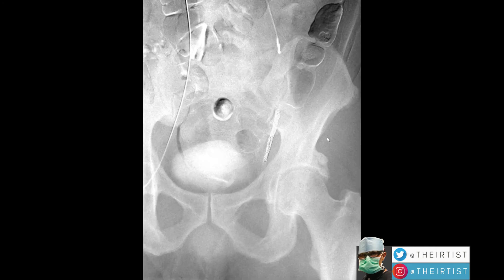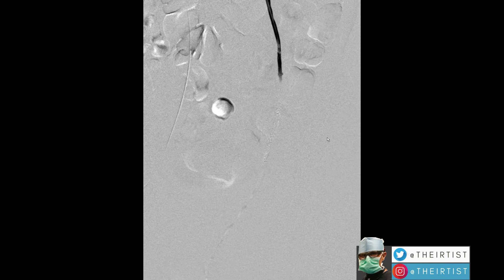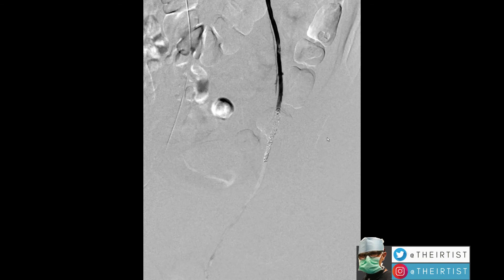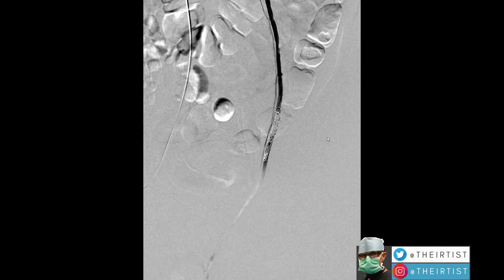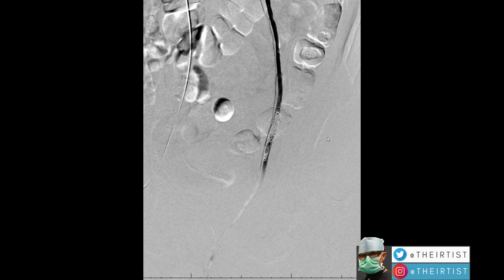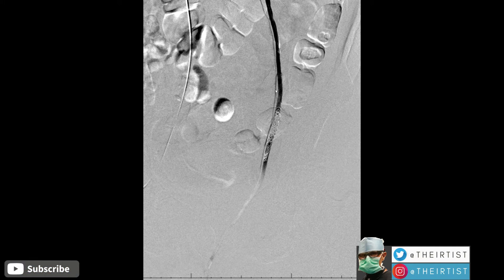If there is a need to place more coils, we can always do so. After the embolization is done, we see some flow into a small vein. If it's a healthy vein, it's fine — we can leave it.